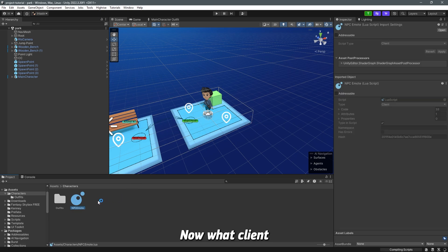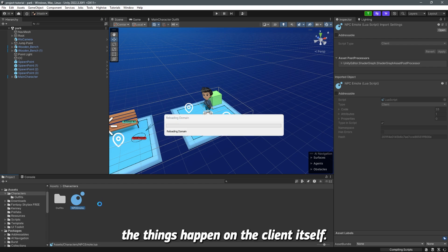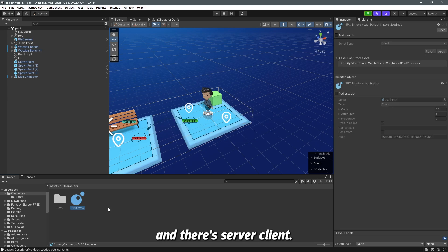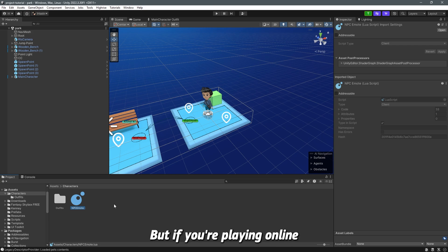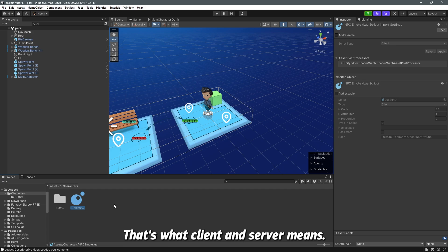Now what client script does is basically make things happen on the client itself. There's client, there's server and there's server client. Client means that for example if you are on your PC right now you are on your own client, but if you're playing online with someone they are on their own client as well but there's a server connecting you both. That's what client and server means.